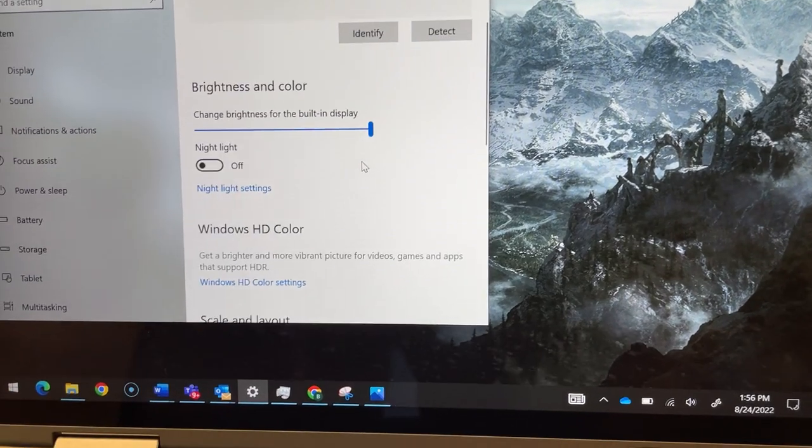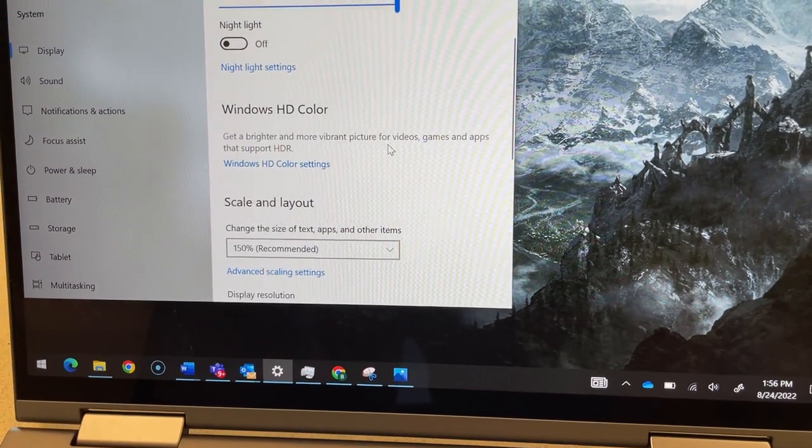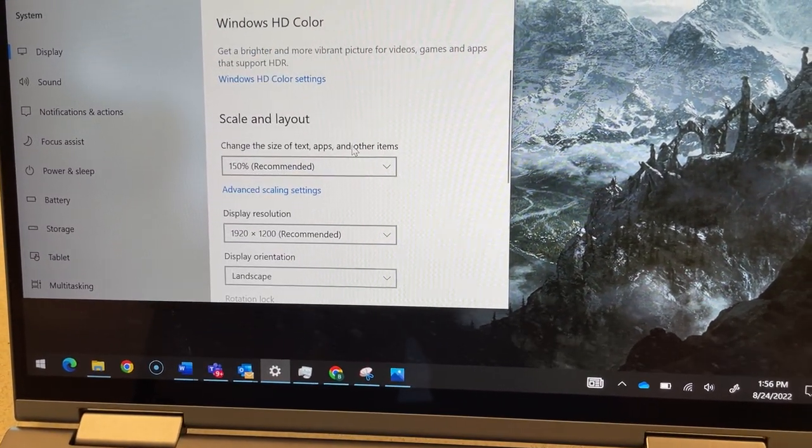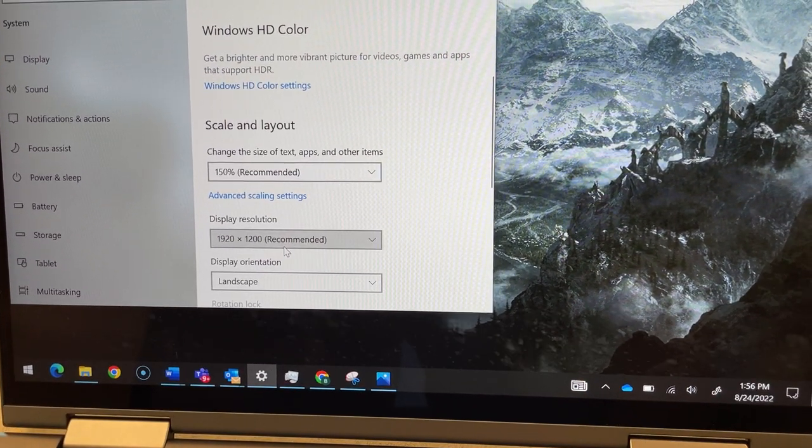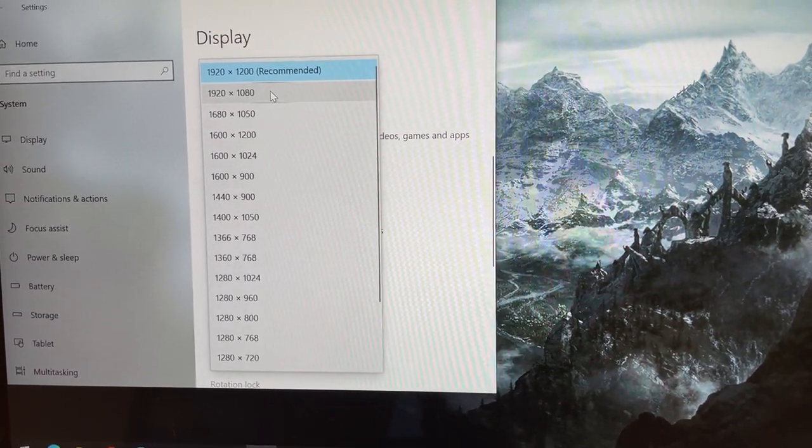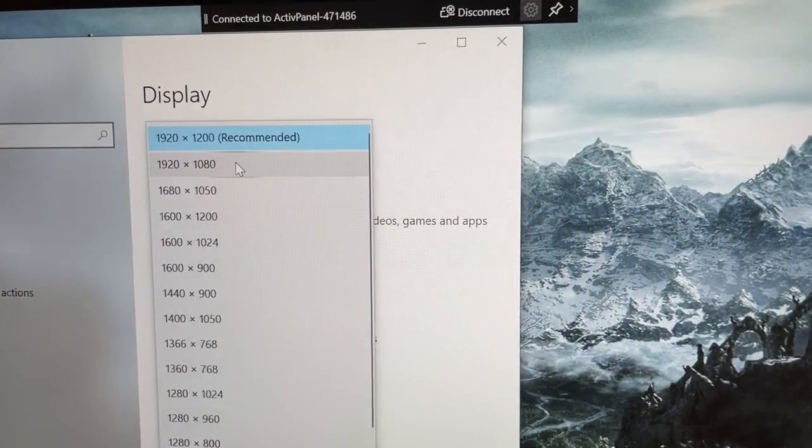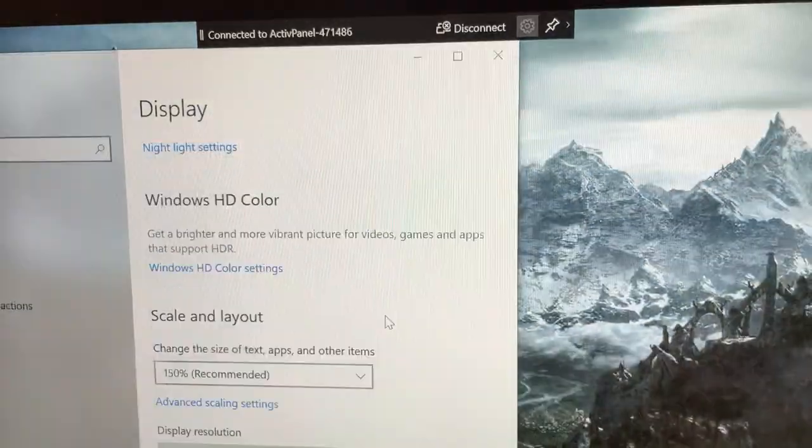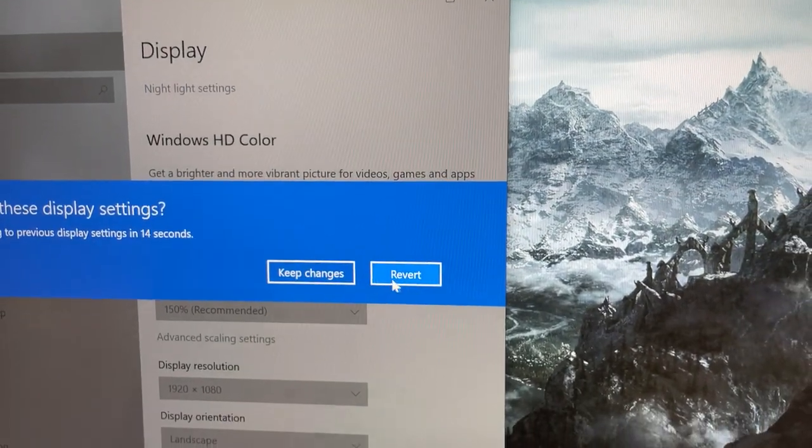Scroll down and be sure that the resolution is set to 1920 by 1080, and then say keep changes.